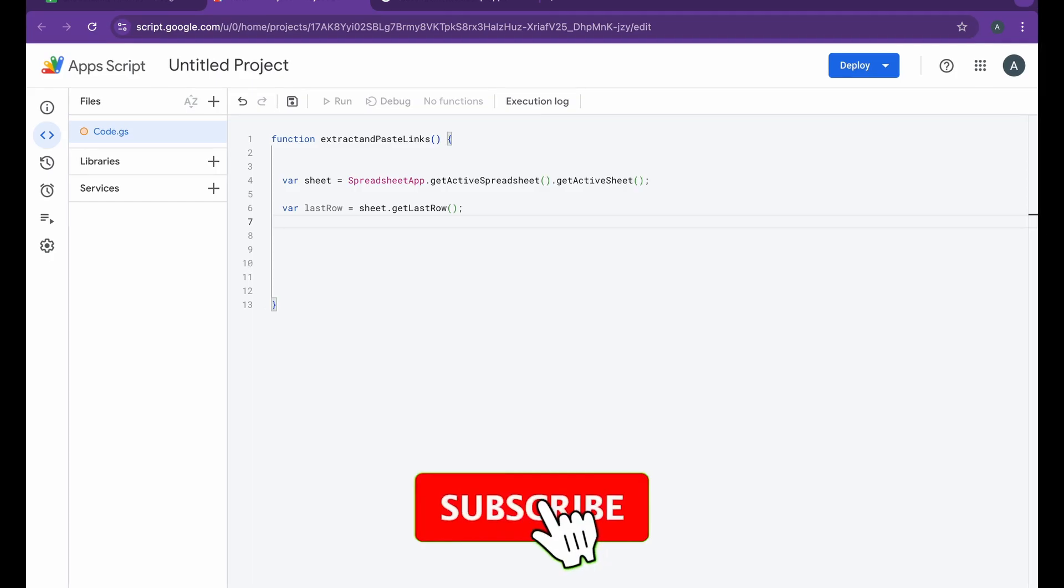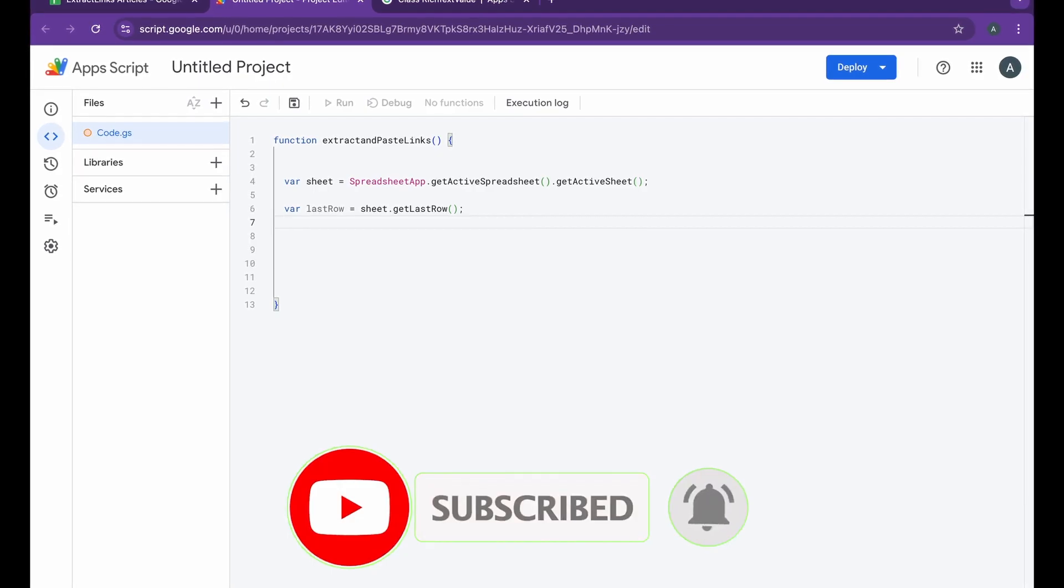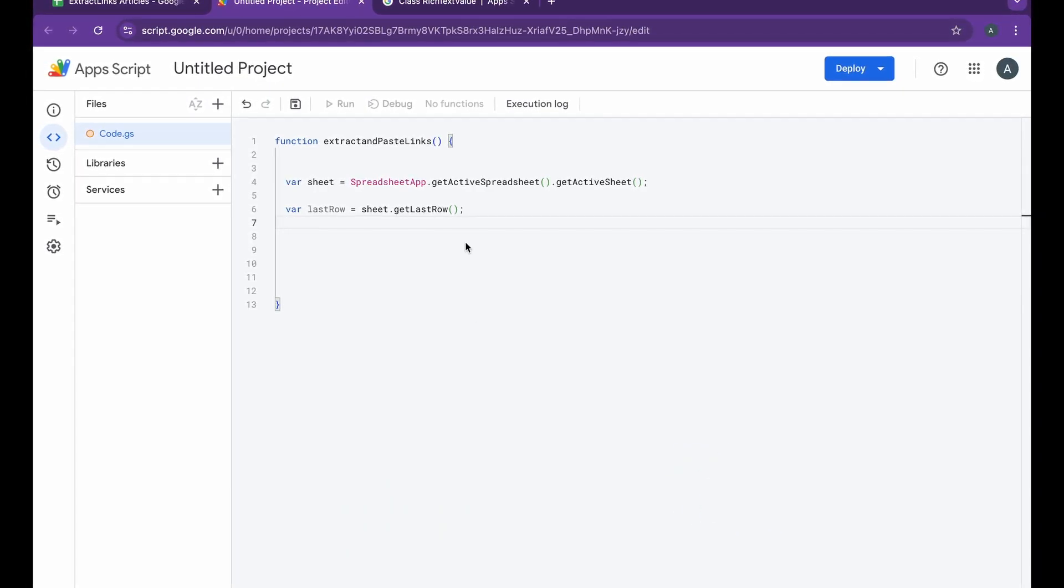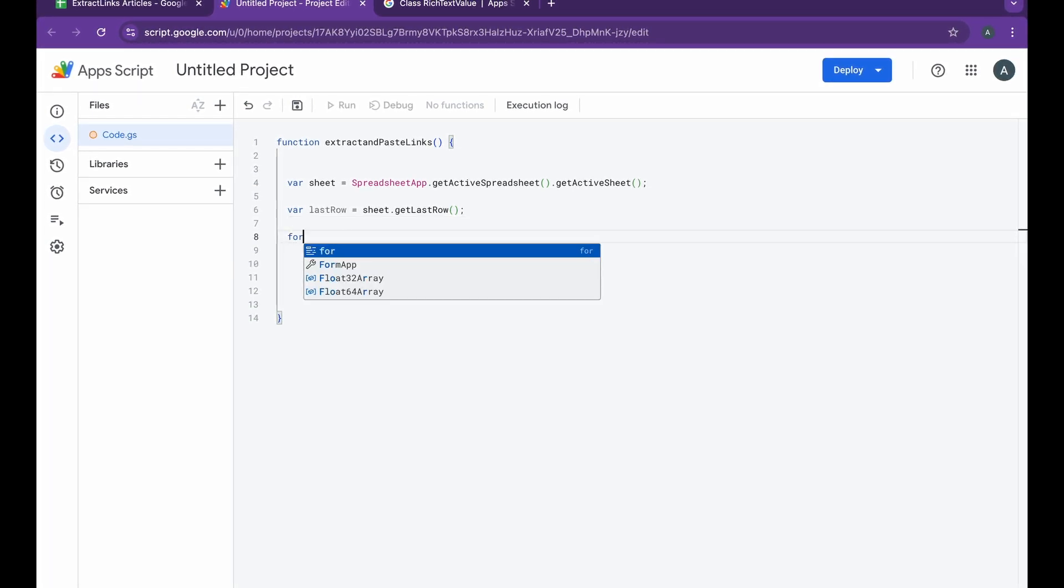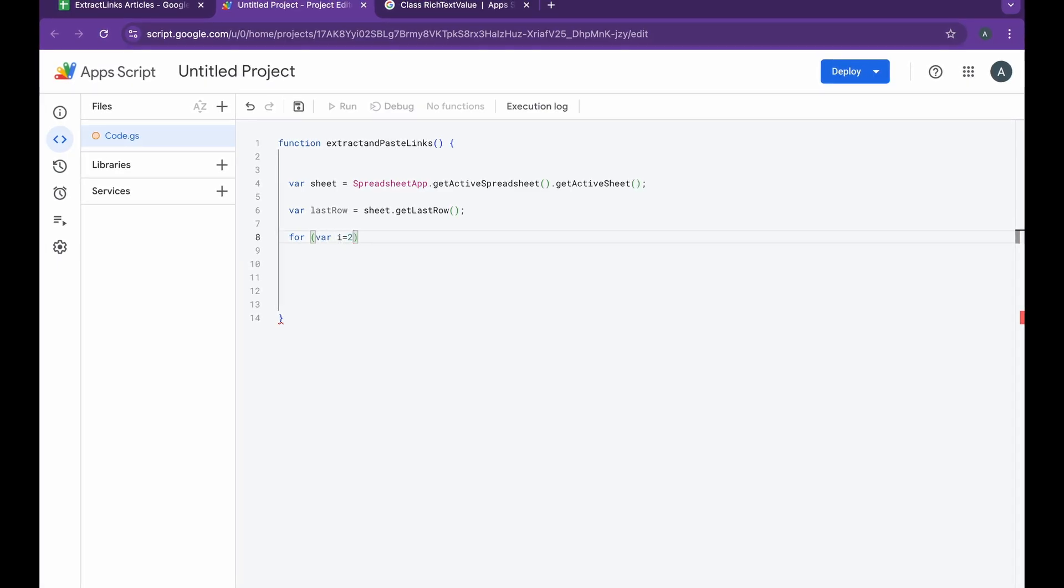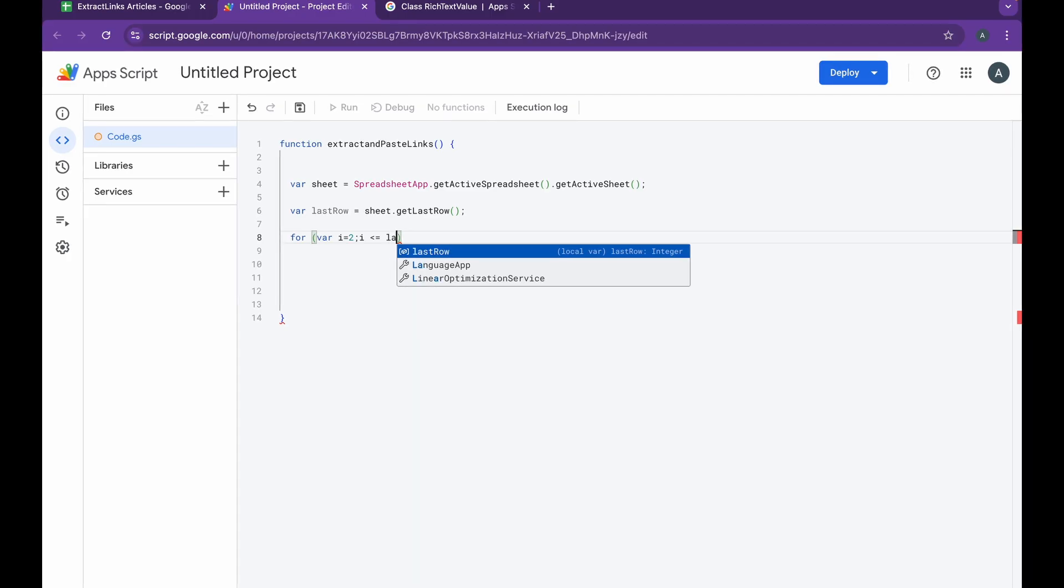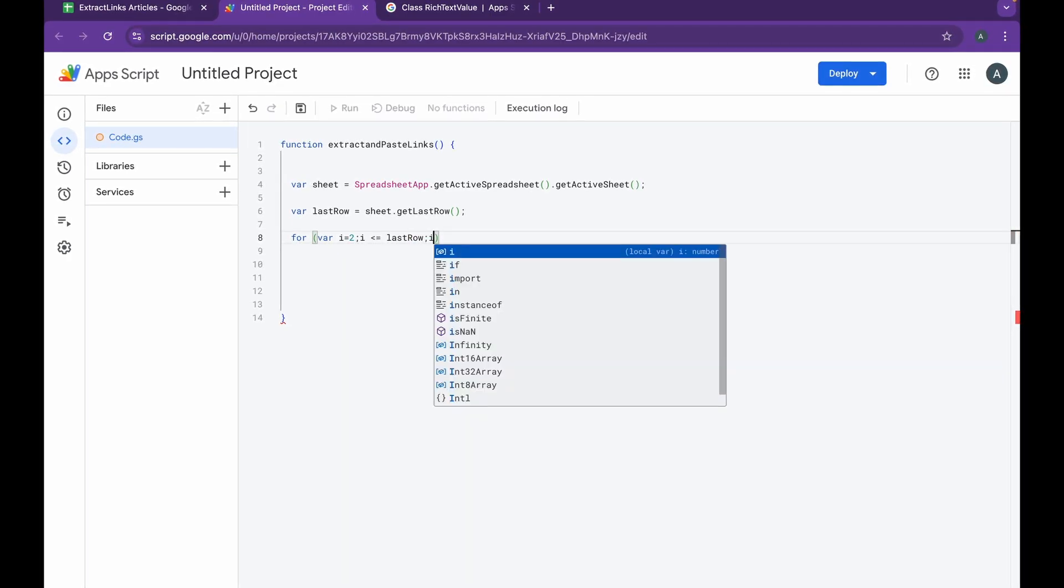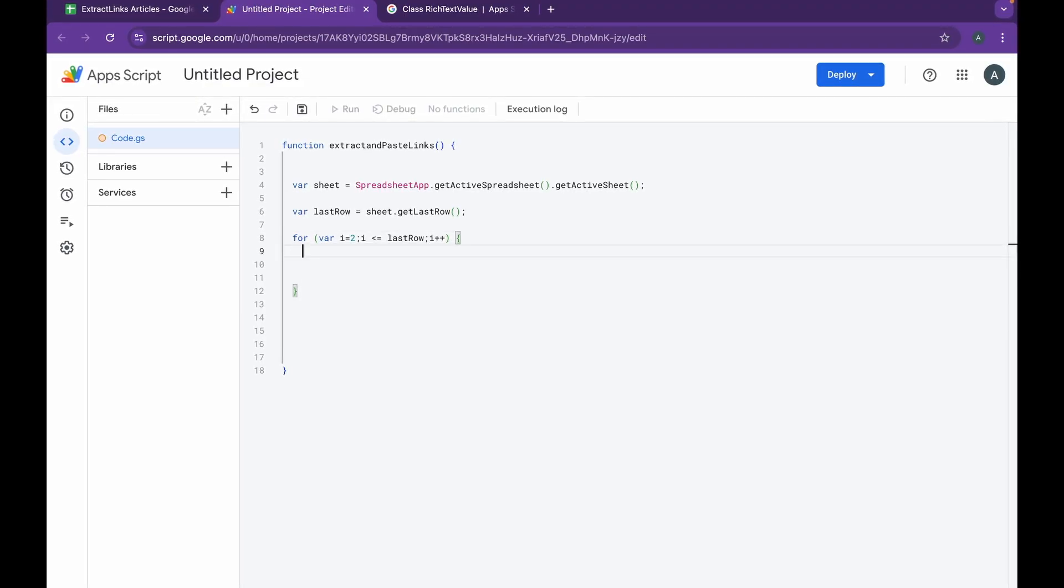We have used the getLastRow function to get the last row that contains the data in the Google Sheet. It returns a number which later helps us in iterating over all the rows with data inside of Google Sheets. After which we'll be opening up a new for loop inside which I'll do variable i equals 2, and i has to be less than or equal to the last row that contains the data, and we'll be just incrementing up, so it's i++.